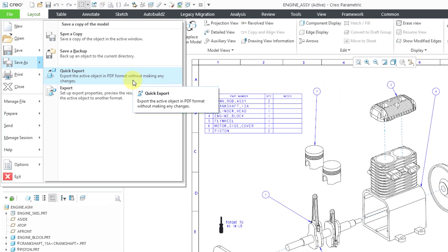You can see from the tooltip and the explanation, this will export the active object in PDF format without making any changes. But if you change that config.pro option preferred_export_format to DXF.